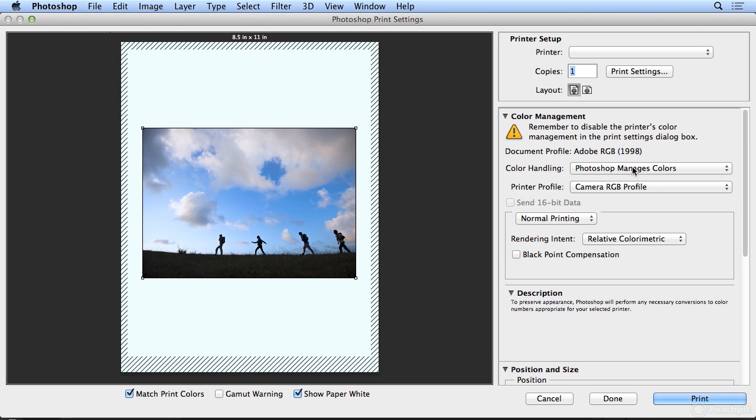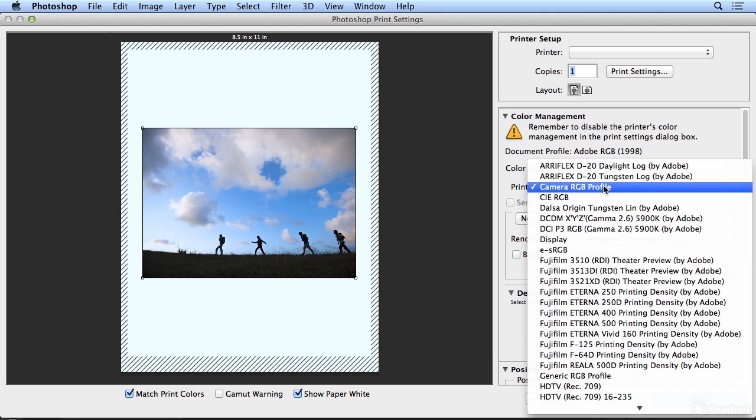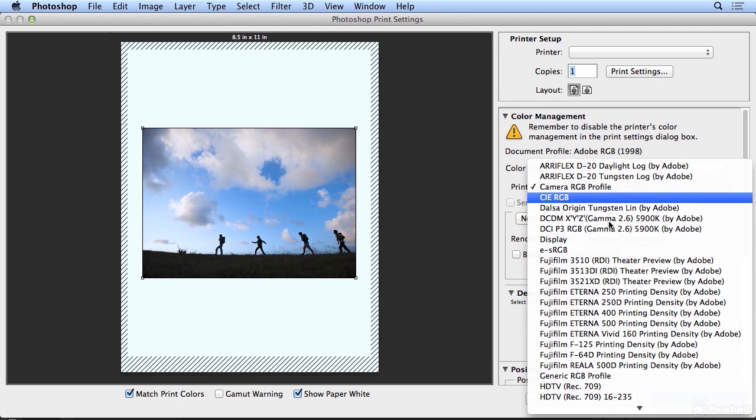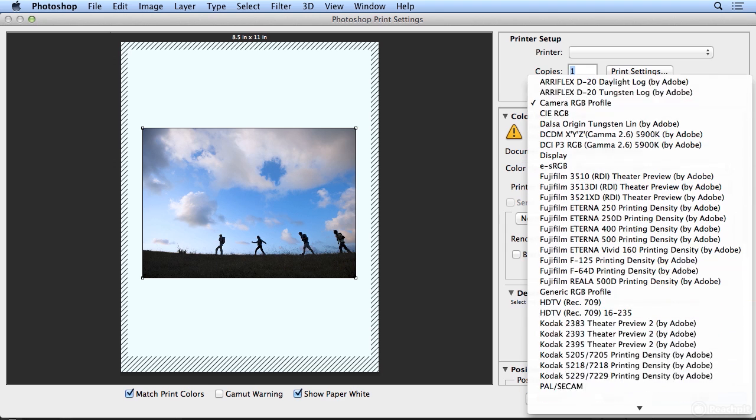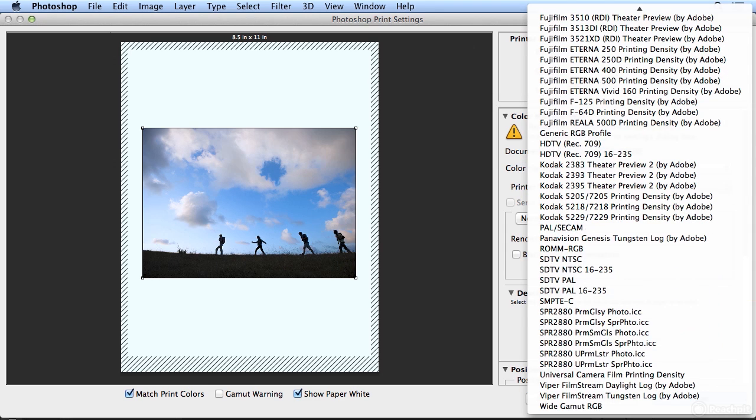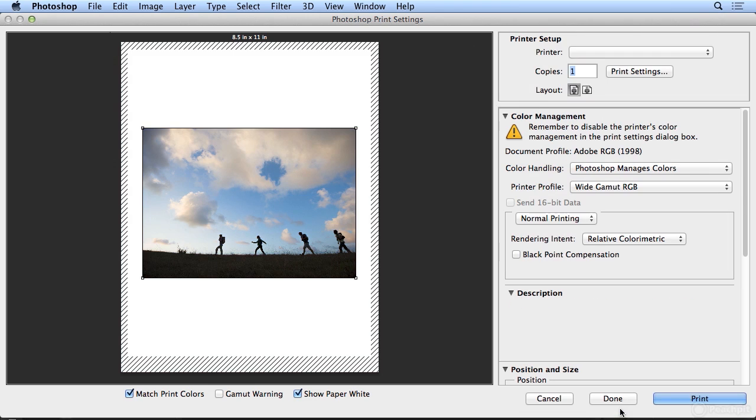So if I choose Photoshop Manages Color, you could experiment with the color profiles. For example, if I switch from the camera RGB profile to a wide gamut RGB profile...